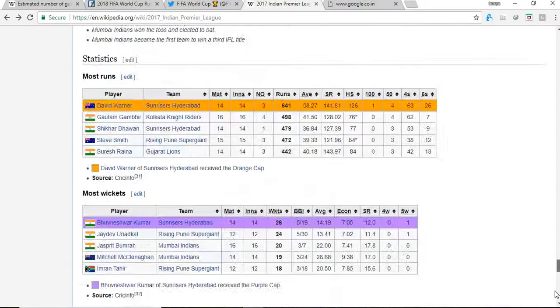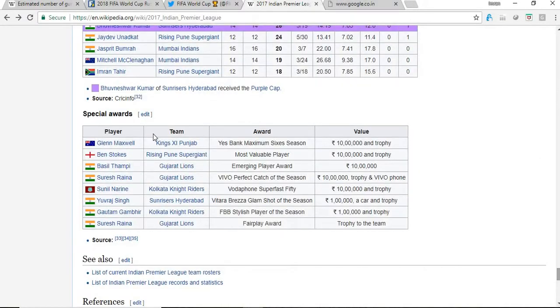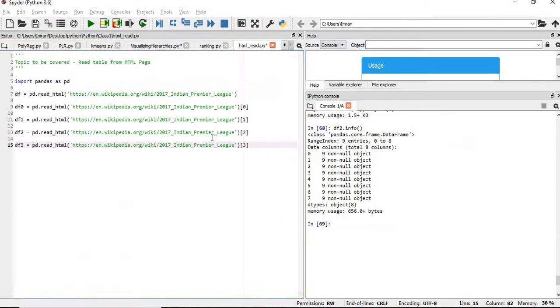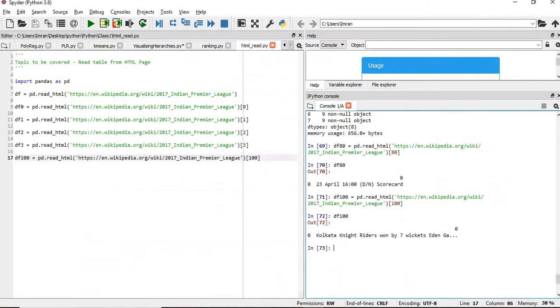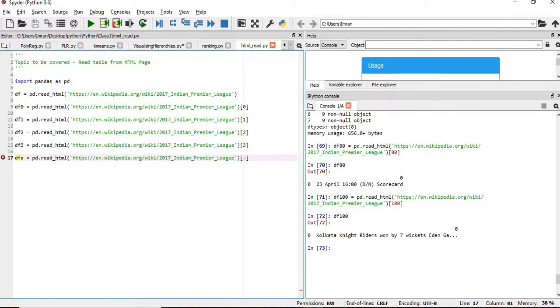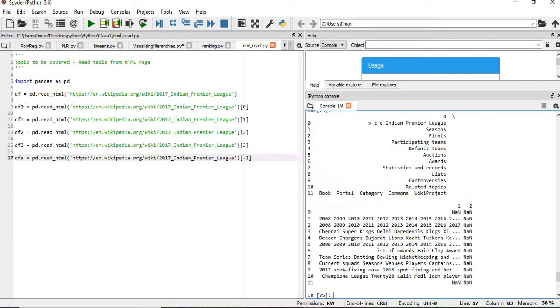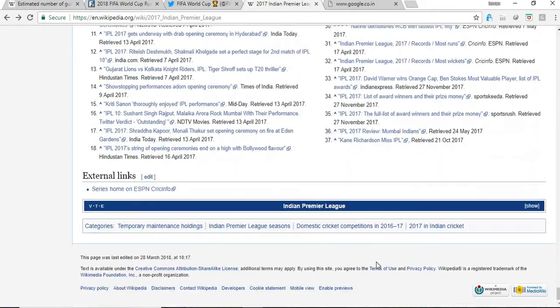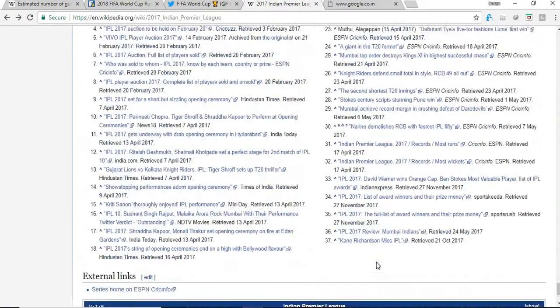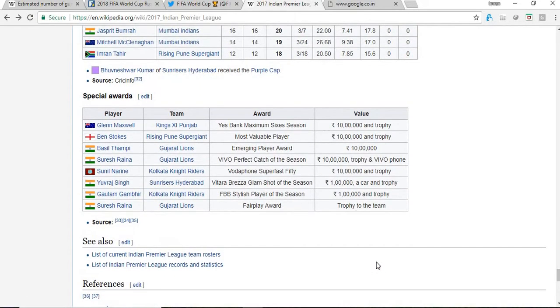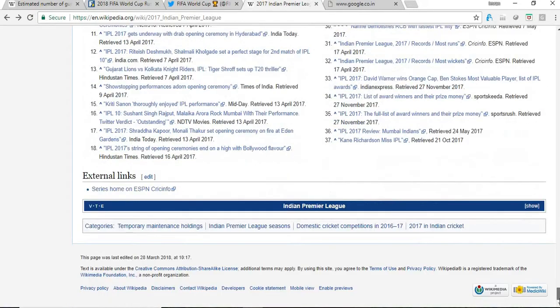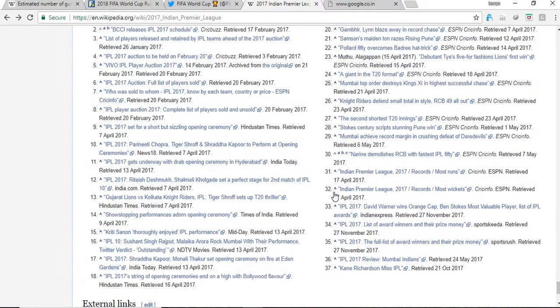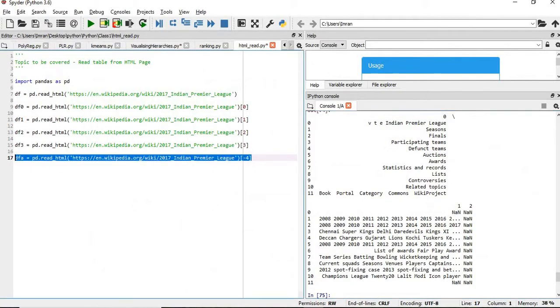Now, suppose if you want to see what is like, how to get this special awards. So how do we compare? What we can do here, we can give here minus one. So you can see this value, the last table, it will come here. But this is not the last table. So this is nothing but this, whatever we are seeing here, it is this value.